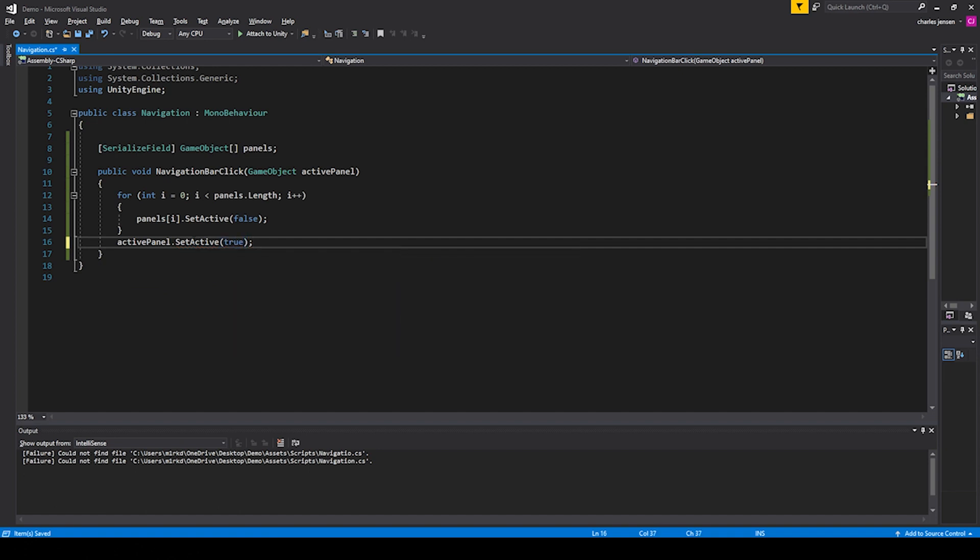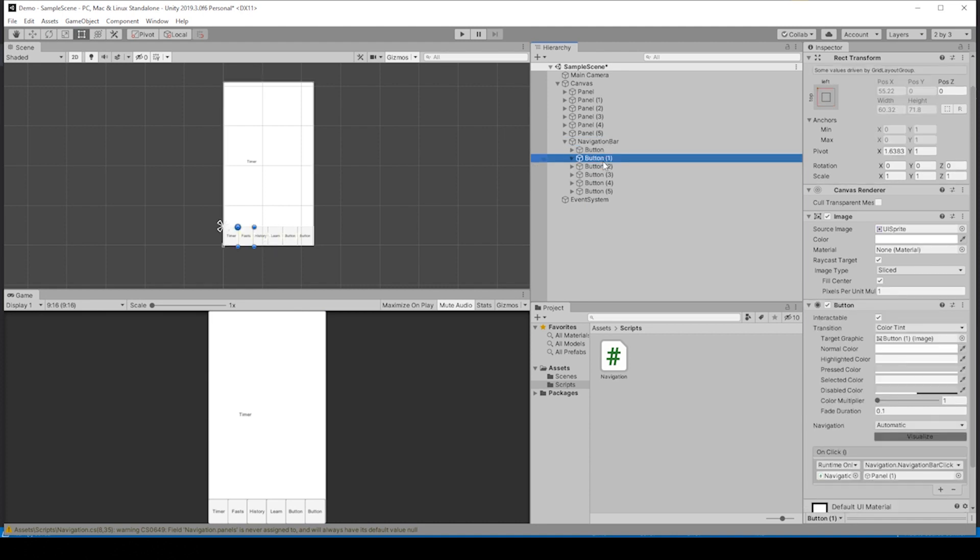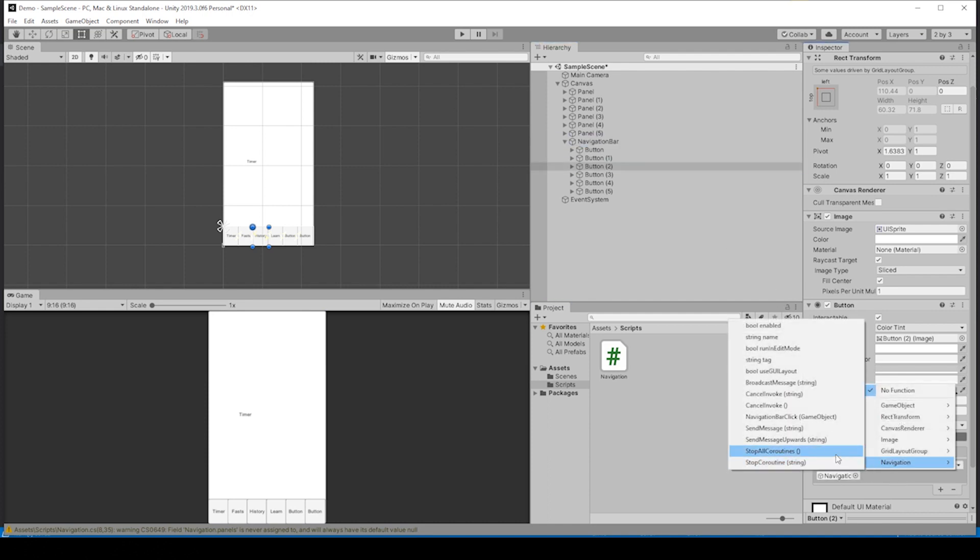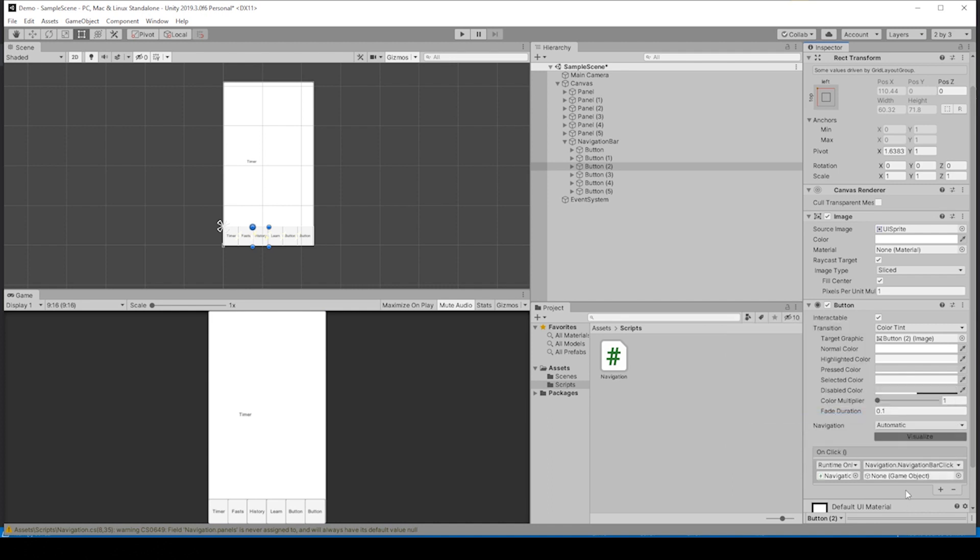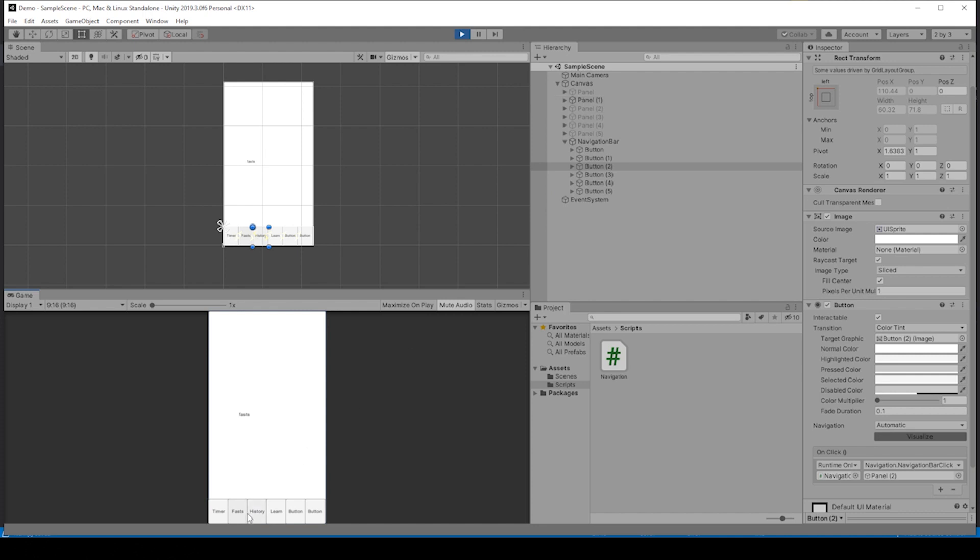Let's set up button2, make sure this button2 is set up. Let's set up button3 just to make sure we have enough buttons to make sure it's working. Drag in the navigation bar, go to navigation, navigationBarClick. Asking for a game object, this is the third one which is panel3. Let's save the scene and hit play.